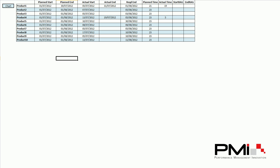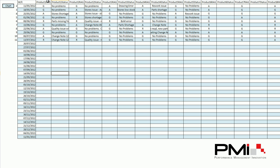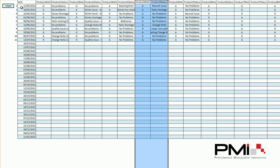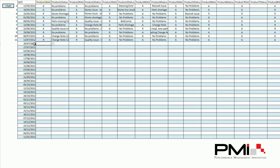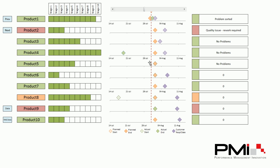The RAG status data sheet has your different products along the top — product 1 RAG status, product 1 status where you type something in, then product 2, product 3, product 4, etc. As time progresses, the weeks go down. So if you enter week ending 20th of July, you simply select the RAG status you feel is appropriate for that particular product and type something in. Currently it's showing red for product 1 with the change note issue. If I go in and change that to green and put 'problems sorted', then going back to the chart we can see the RAG has changed from red to green with 'problems sorted'.